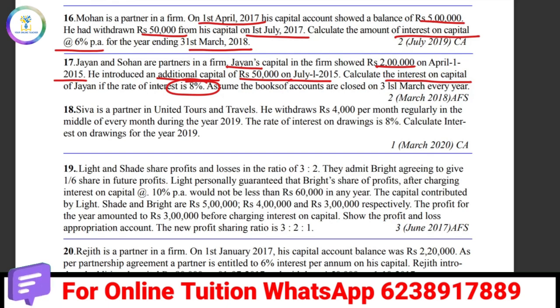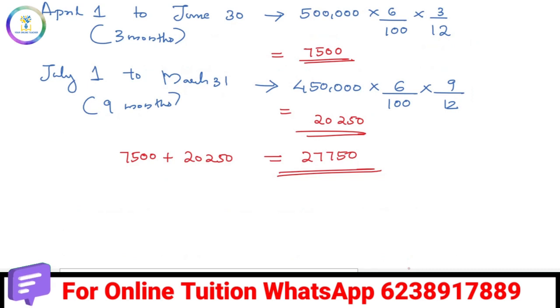On April 1st, Jain's capital is Rs. 2,00,000.